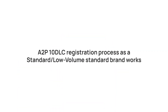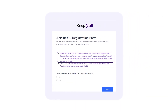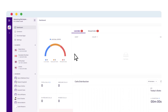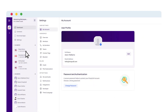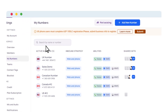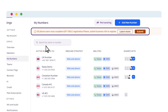You must register as a Standard or Low Volume Standard brand if your business has a tax ID or is not US or Canada based. To begin, log into your Crisp Call account, head over to Settings, and click on My Numbers. You will find a message saying US phone users must complete A2P 10DLC registration. Click the Submit button to proceed.